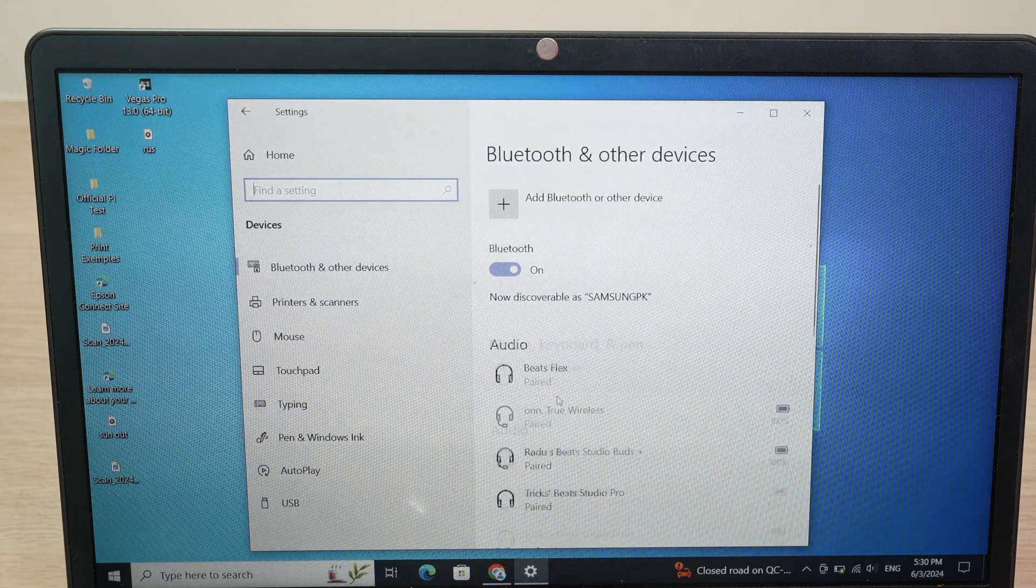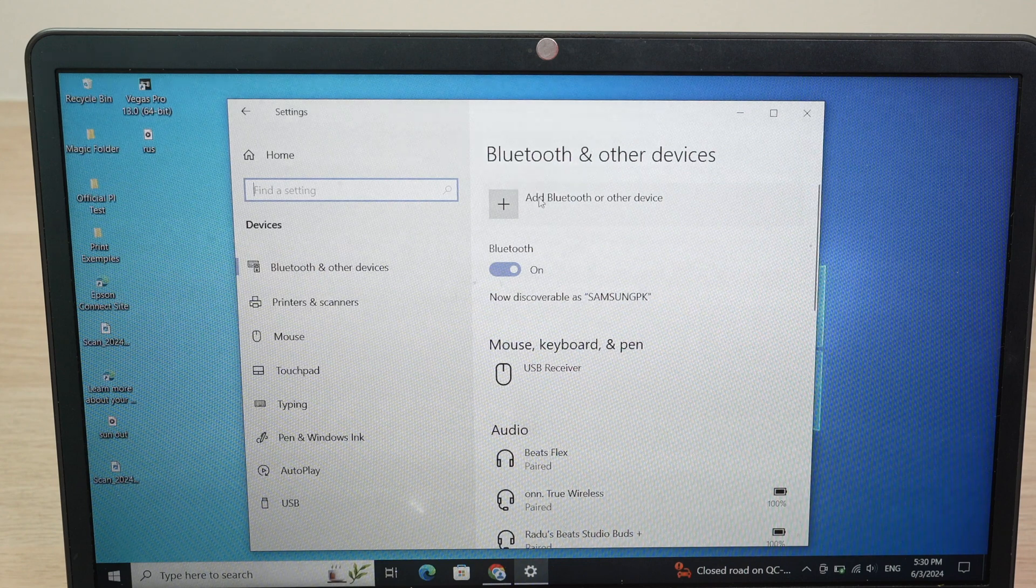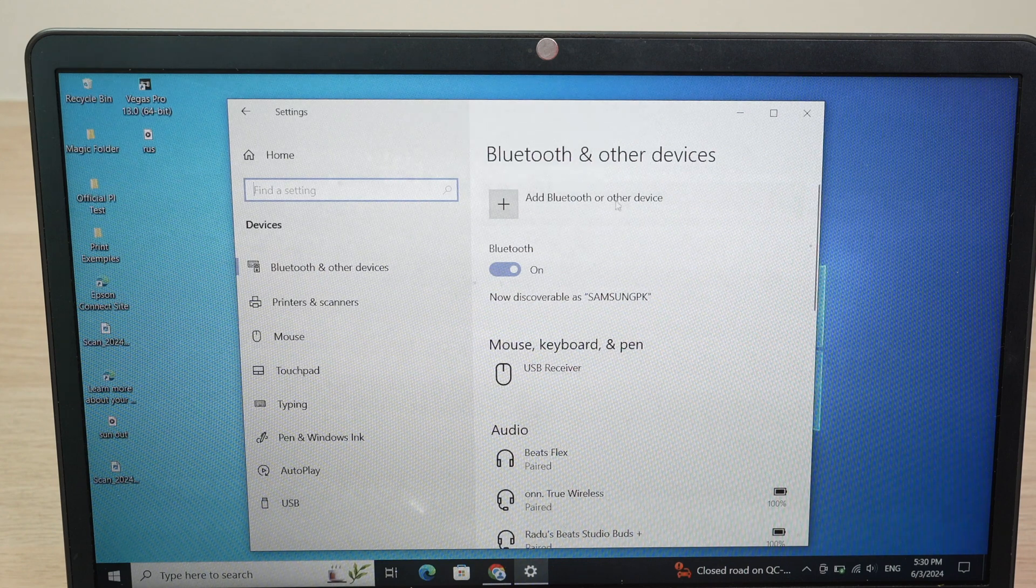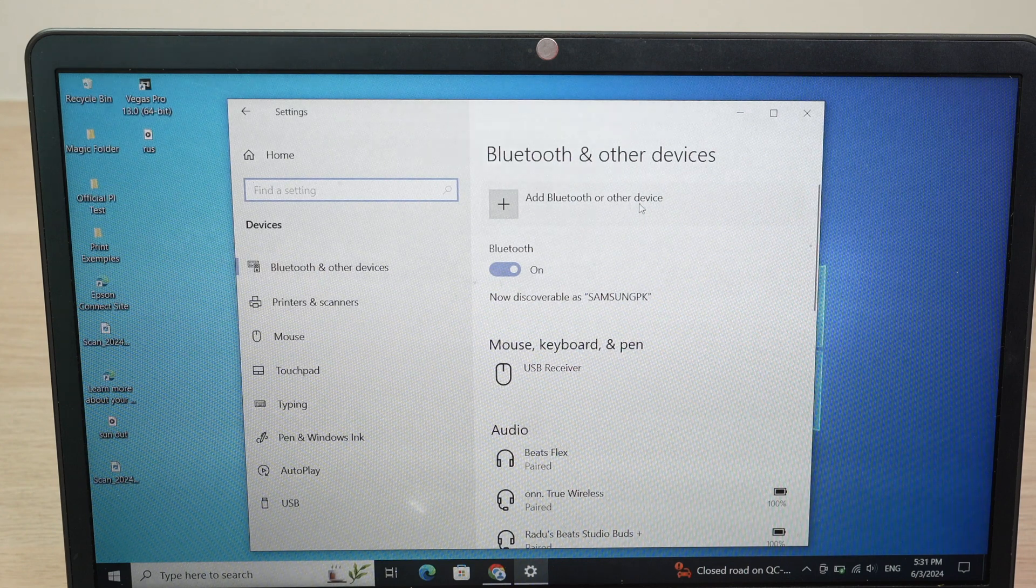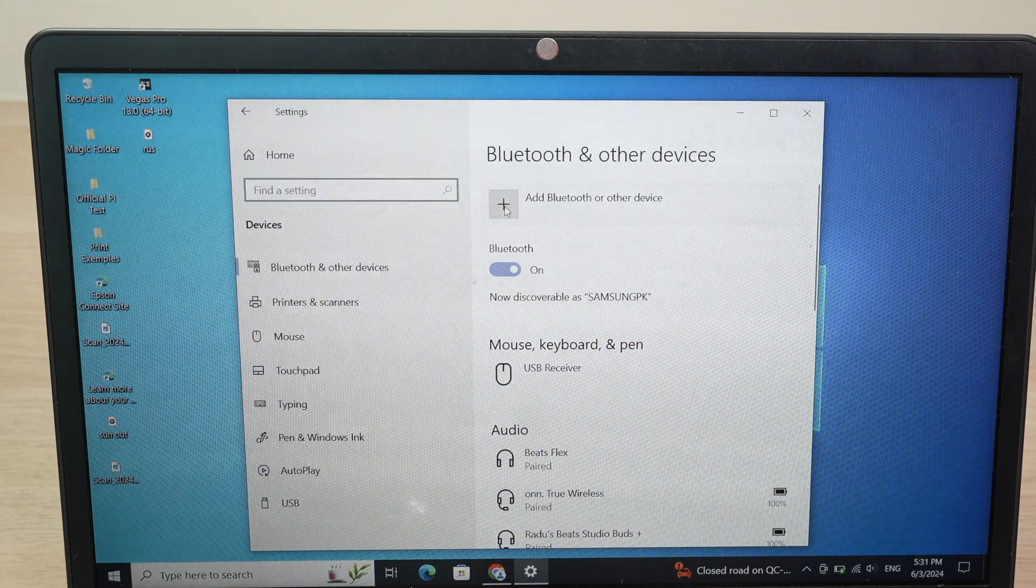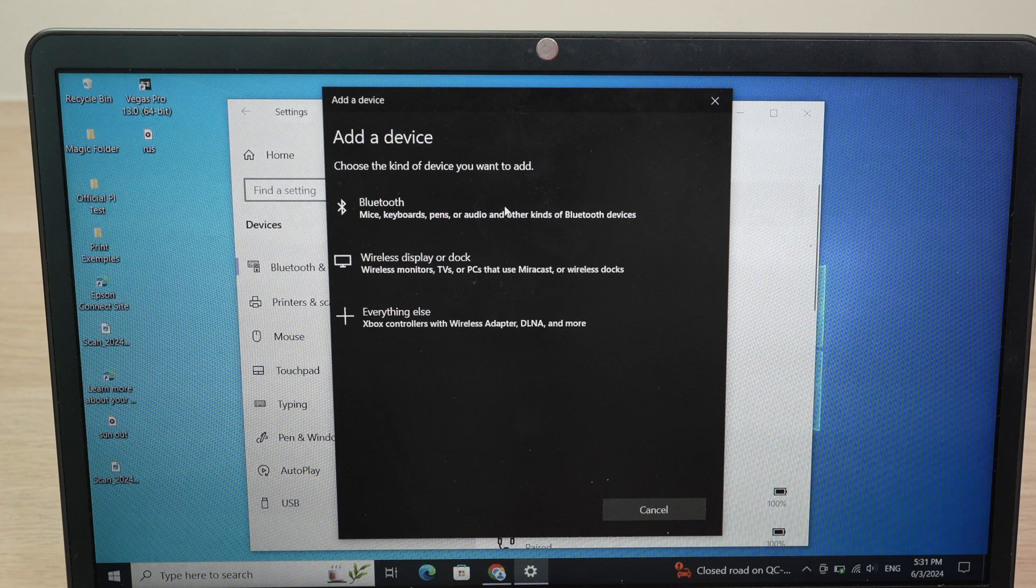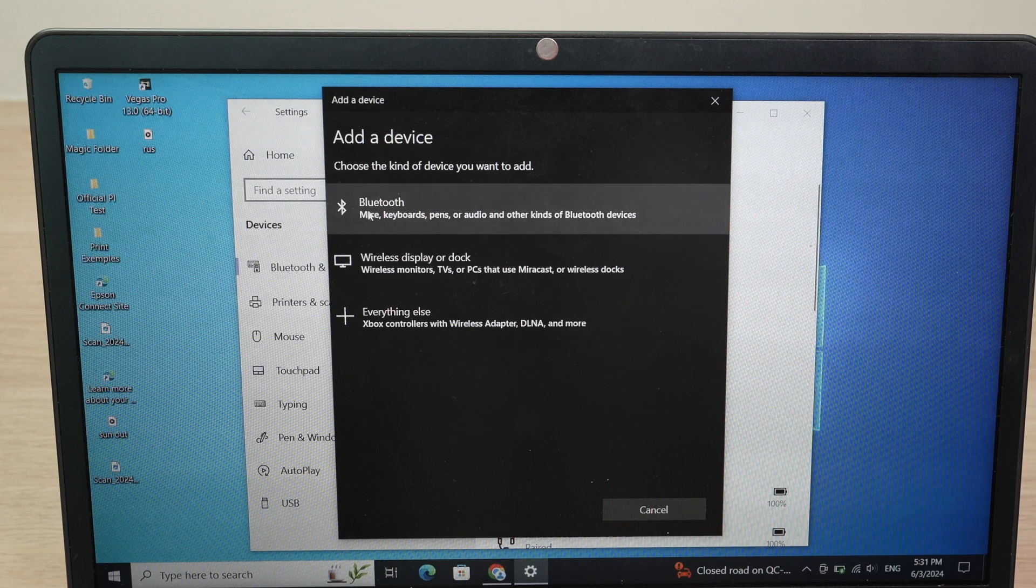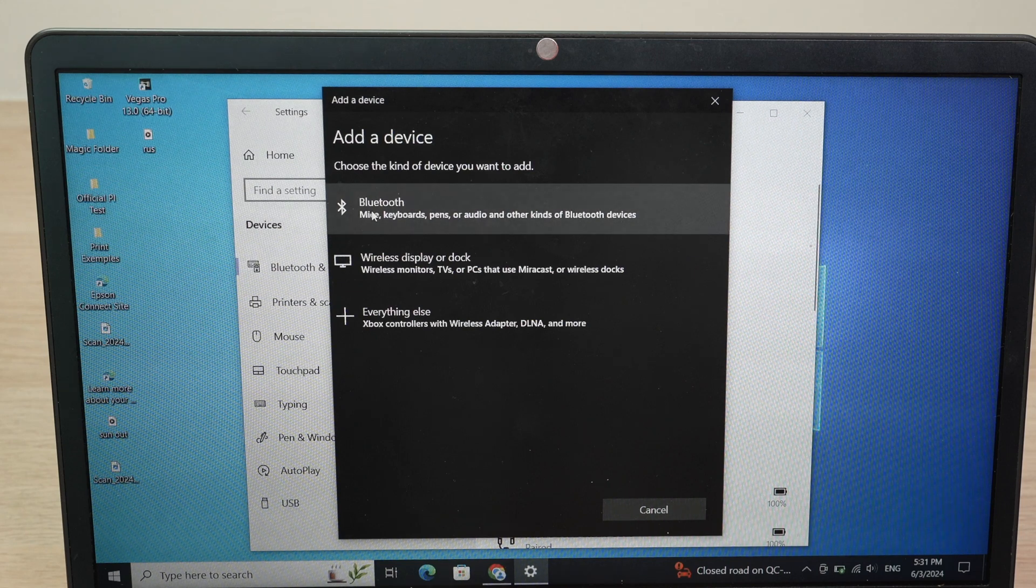Over here, you should see Add Bluetooth or other device. Click on the plus symbol. Click on Bluetooth.